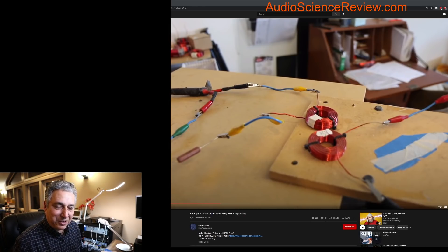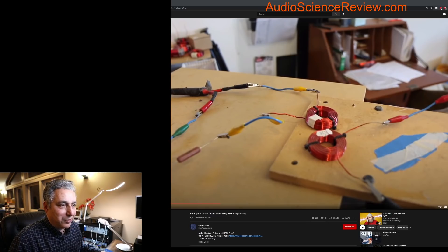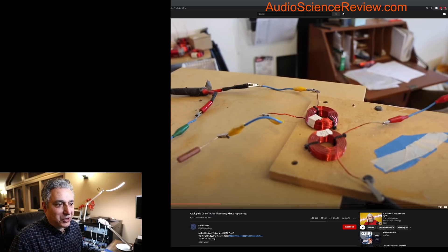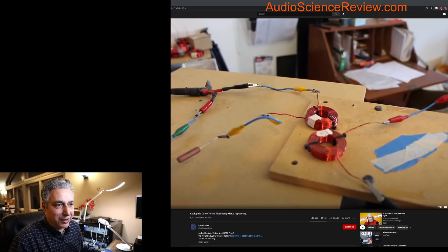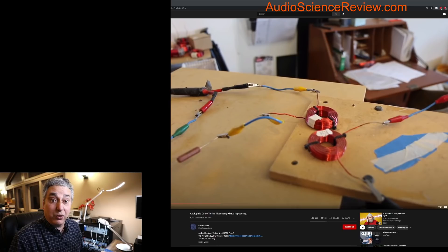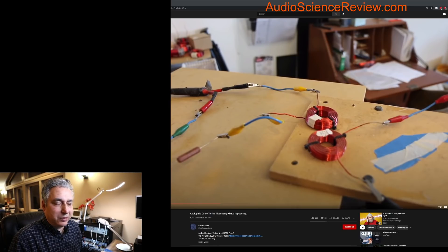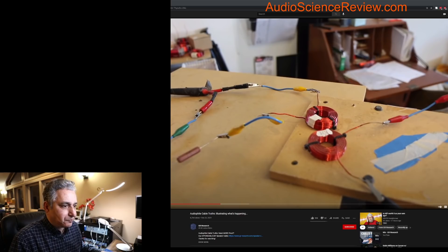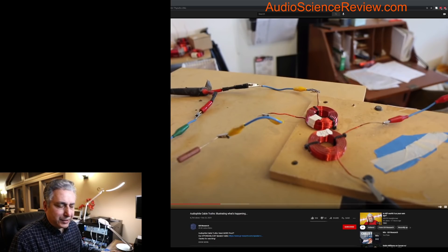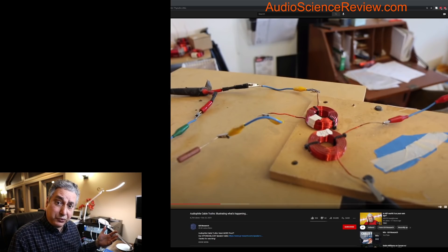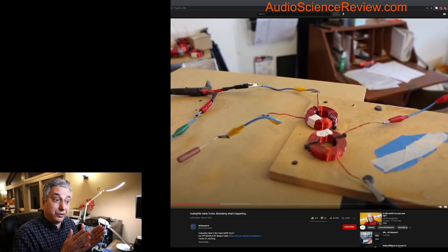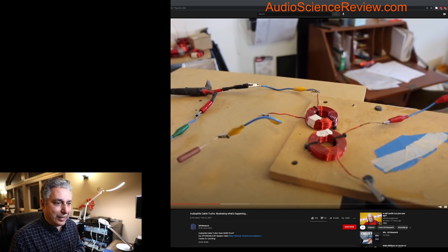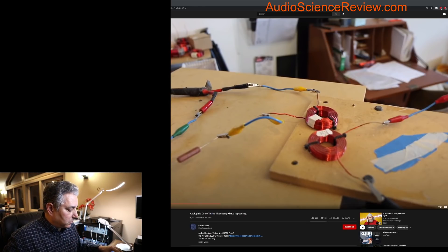Today he posted a video where he took a couple of inductors, crossover inductors, and put them next to each other and fed power to one. Lo and behold, the other one picked up that sound and played it in a tweeter. And he then claimed therefore same things happen into two speaker wires if they're next to each other, and therefore this is a bad thing.